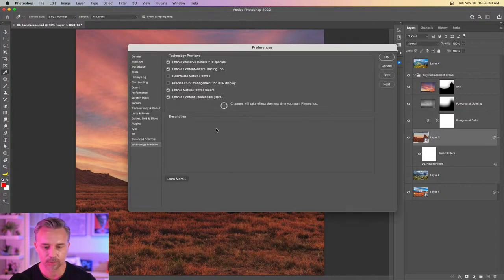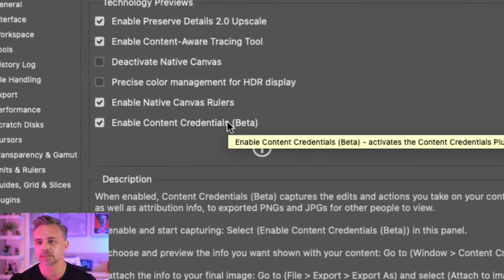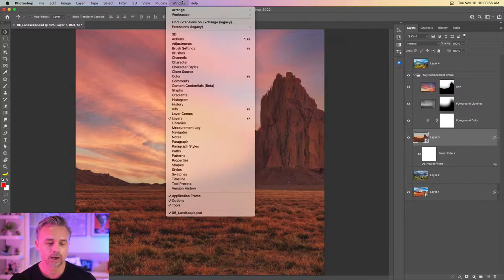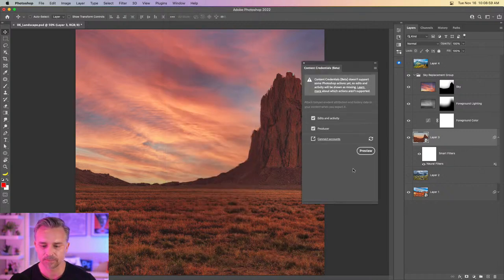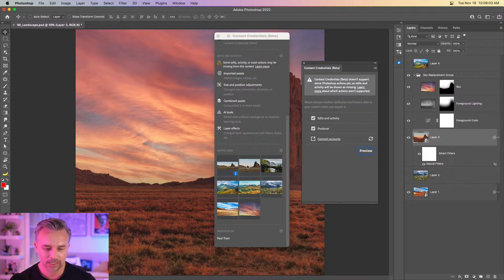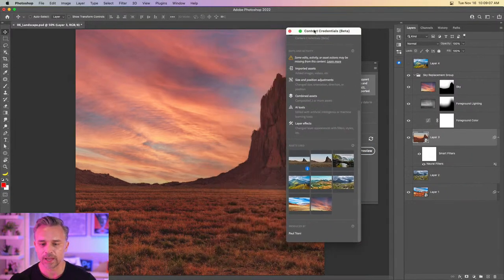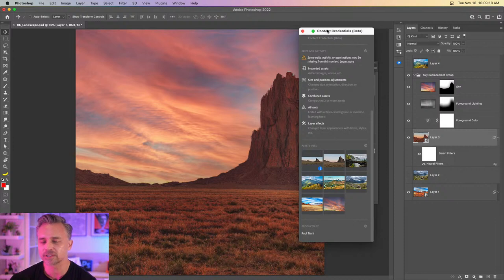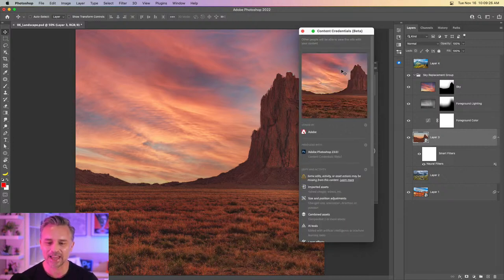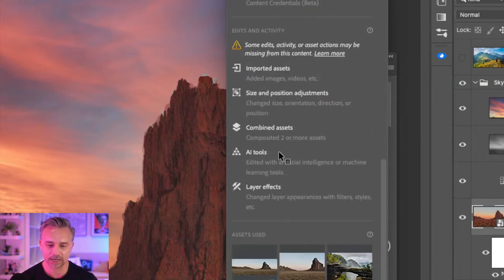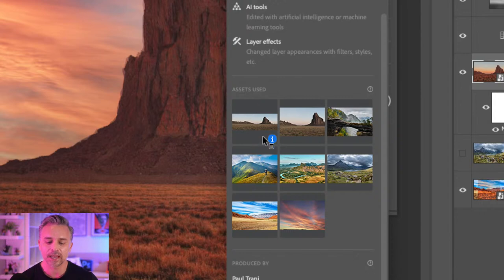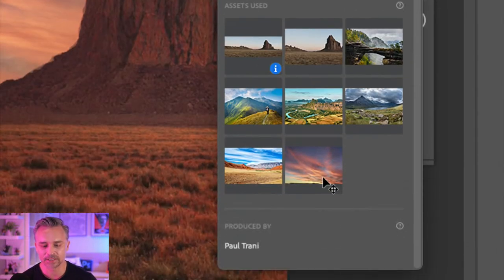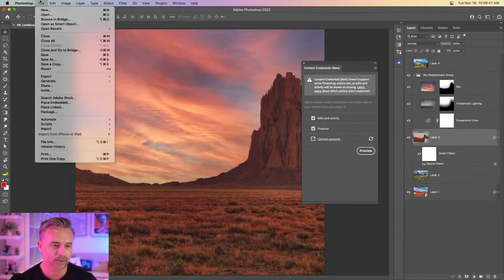I encourage you to go into Technology Previews and enable Content Credentials. This is a way to show what you did to the image — Content Credentials Beta. Let's preview this. It shows everything you've done, because basically you could take a Florida image and make it look like it snowed in Florida to fool your friends. This says, hey, I modified this image, here's everything I did — I combined some assets, used some AI tools, and here's the original image.